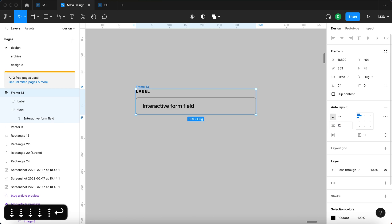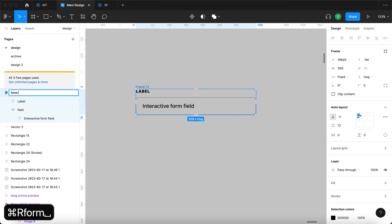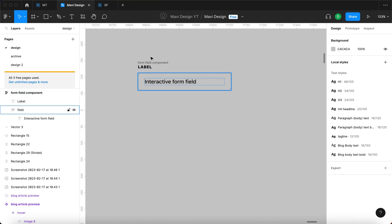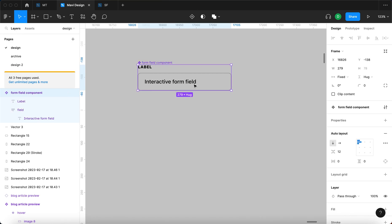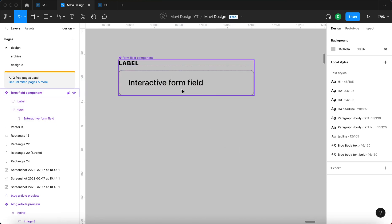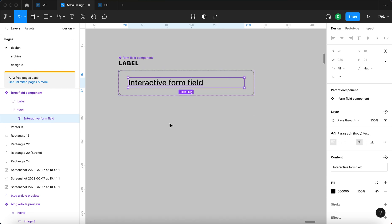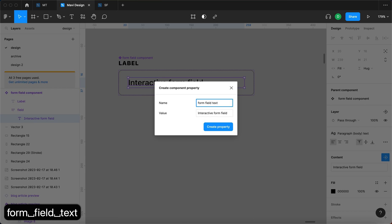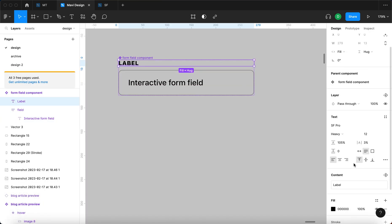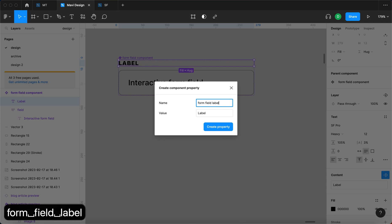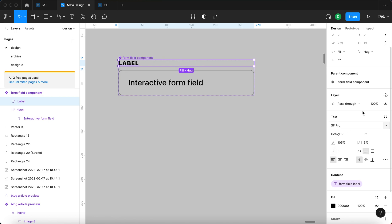That's exactly what we need. I'm going to rename this to 'form field component'. Next, I need to select this whole thing and turn it into a component, since we need this to be a component with multiple variants. I'll reduce the spacing between the label and the field to about 8, then Command+click the text object and go to content to create a new component property called 'form field text'. Similarly for the label, I'll create a content property called 'form field label'.